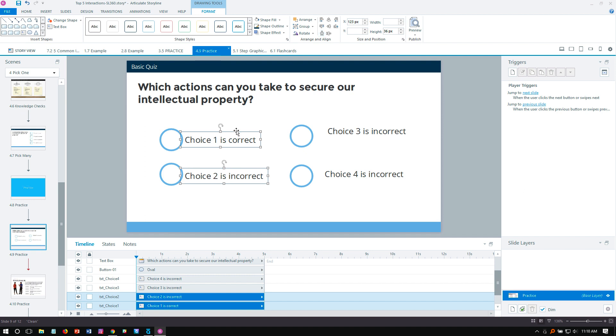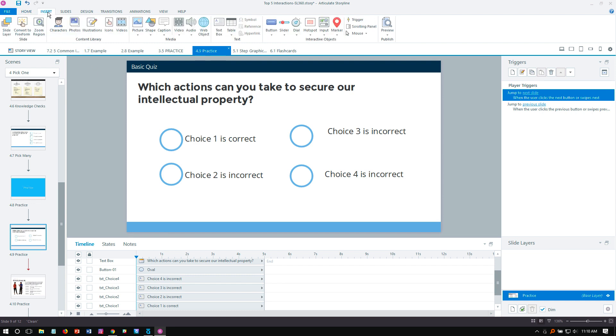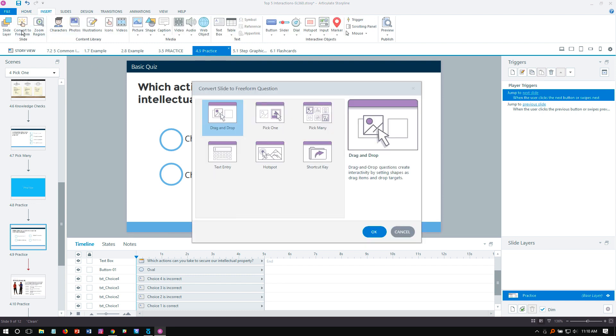What I want to do now is convert this to a freeform and we'll use the pick one. Design it any way you want with custom graphics. Once you have it aligned and set up the way you like, go up to the insert tab, convert to freeform, and this time we'll choose pick one and just click okay.